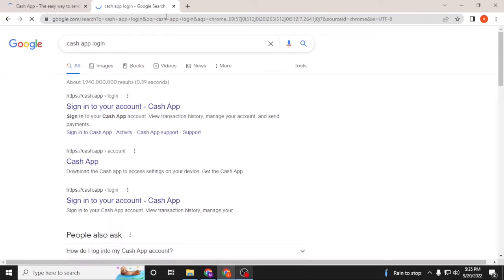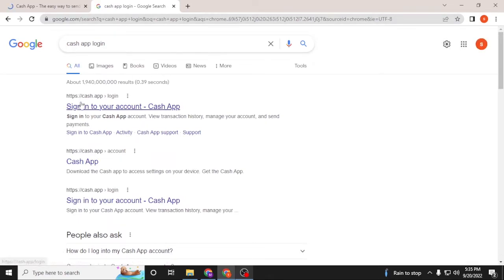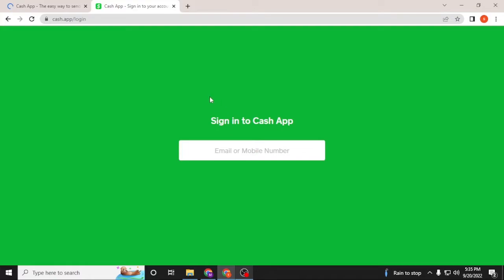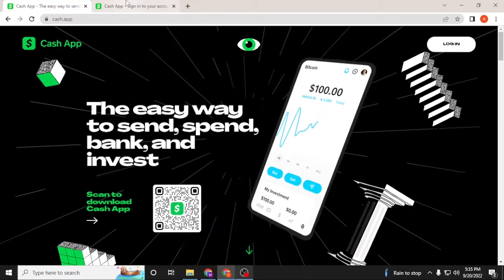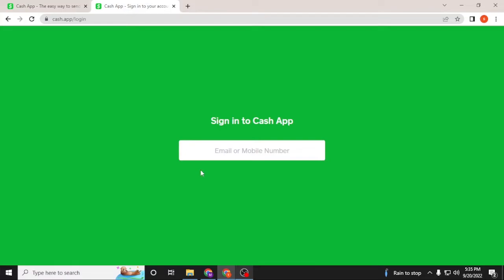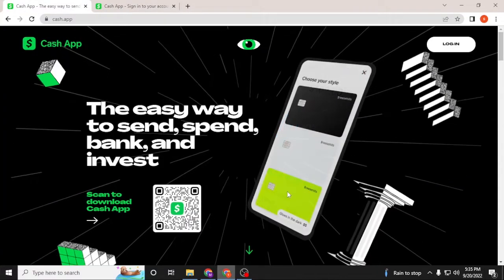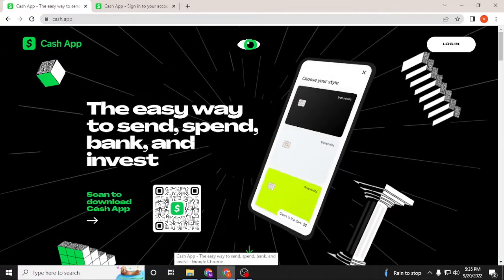After that, under search result, you can sign into your Cash App account over here. Both of these may be the same. It's the login page of your Cash App account from the Google result, whereas on the first result we are on the home page of the Cash App.